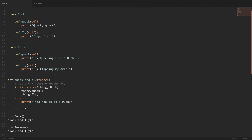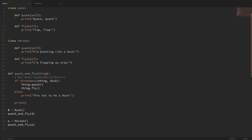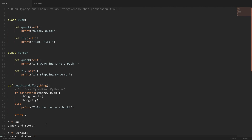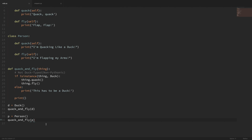I also have a function here called quack_and_fly. The purpose of this function is that we're going to try to pass in this object called 'thing', and we're going to try to run the quack method and the fly method on it. You can see down here at the bottom, I'm making an instance of the class Duck and I'm passing that into our function. And then I'm also making an instance of the class Person and passing that into our function also. First, let's take a look at something that is not duck-typed — so this is non-Pythonic.